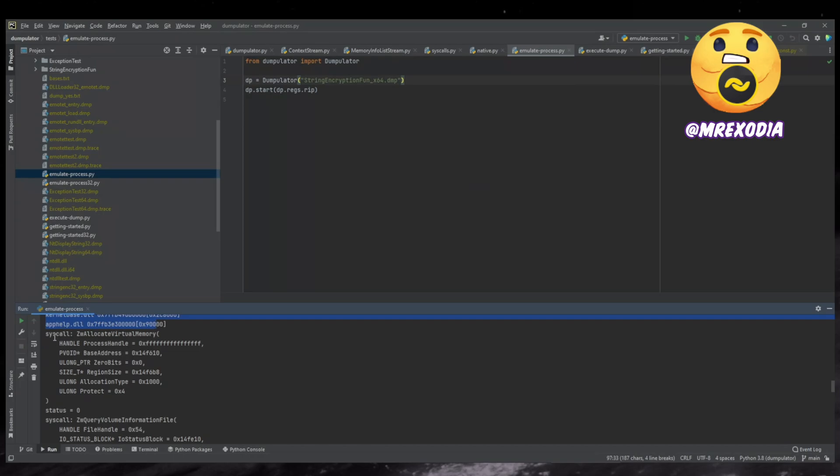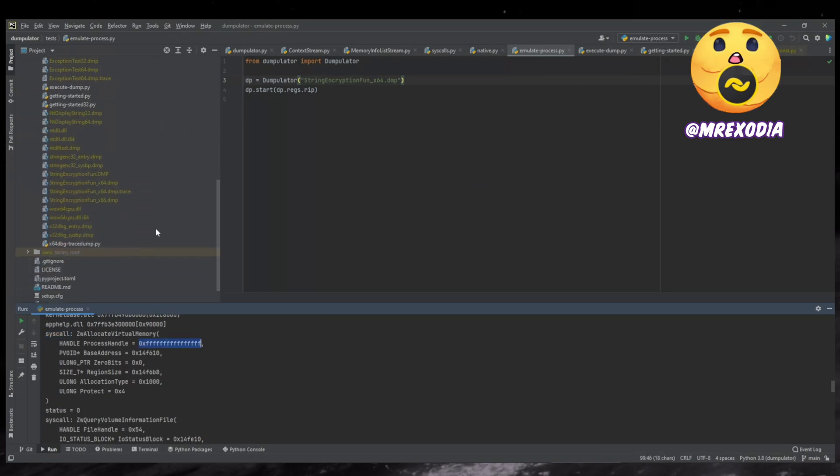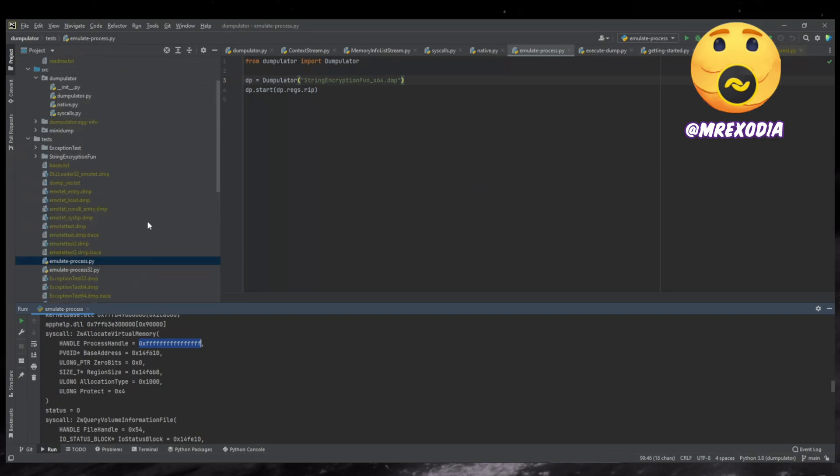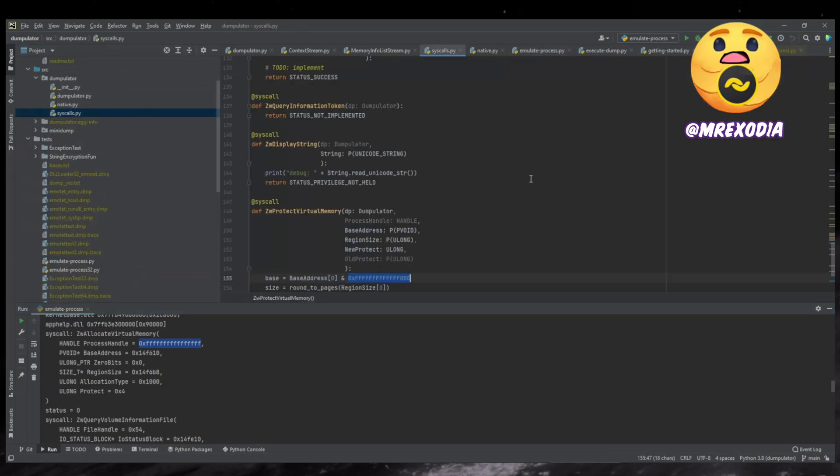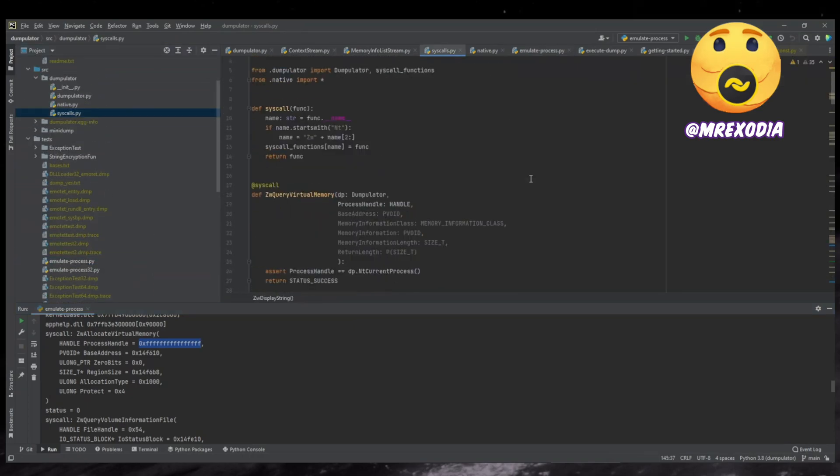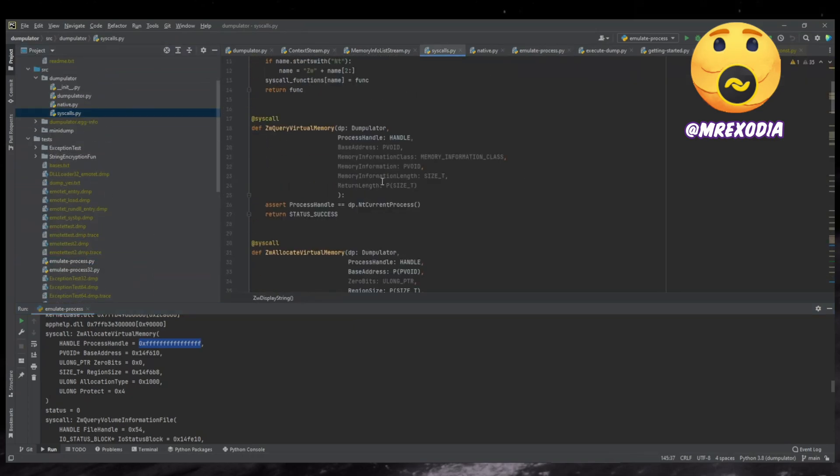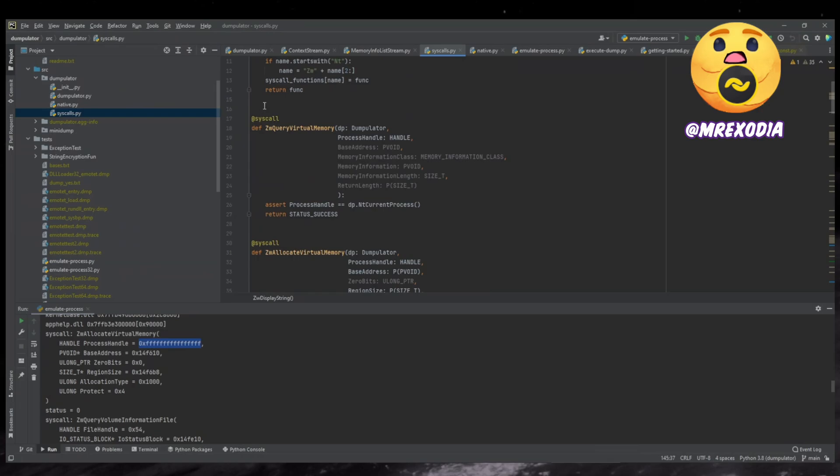But then you can see that it has syscall for example. So it calls the ZW allocate virtual memory when you can see the arguments. So that's kind of also neat kind of trick here. So if you look in the syscalls.py, here's this implementation, quote unquote implementation of ZW query virtual memory.